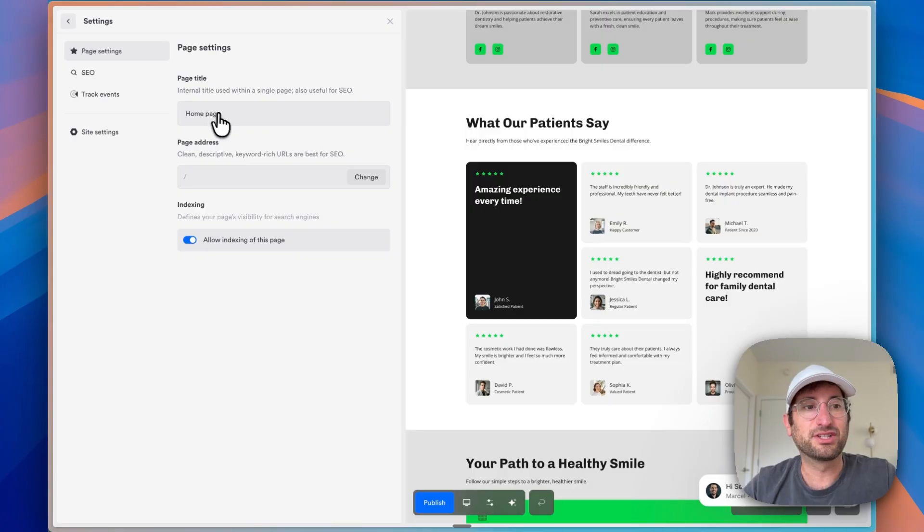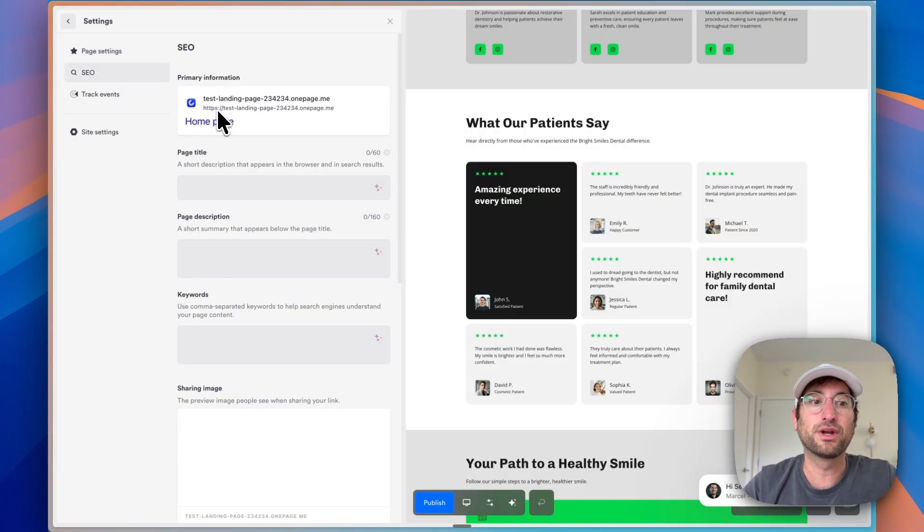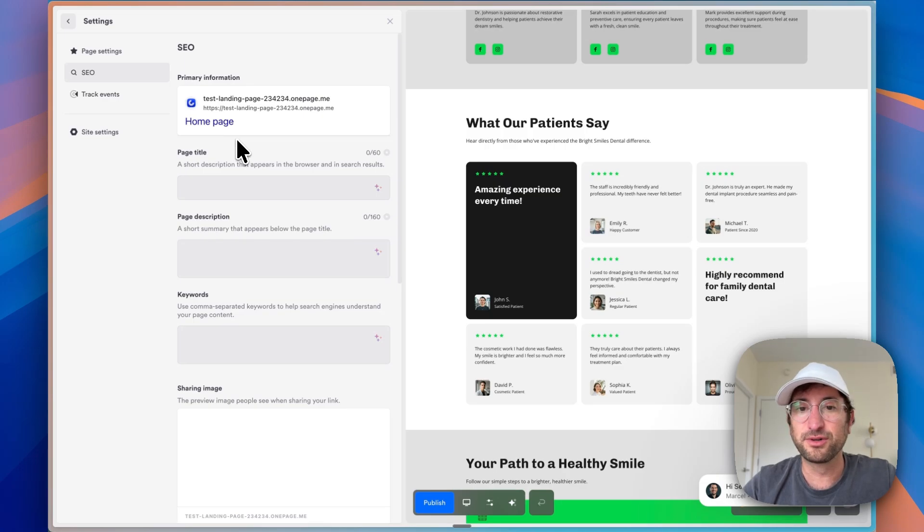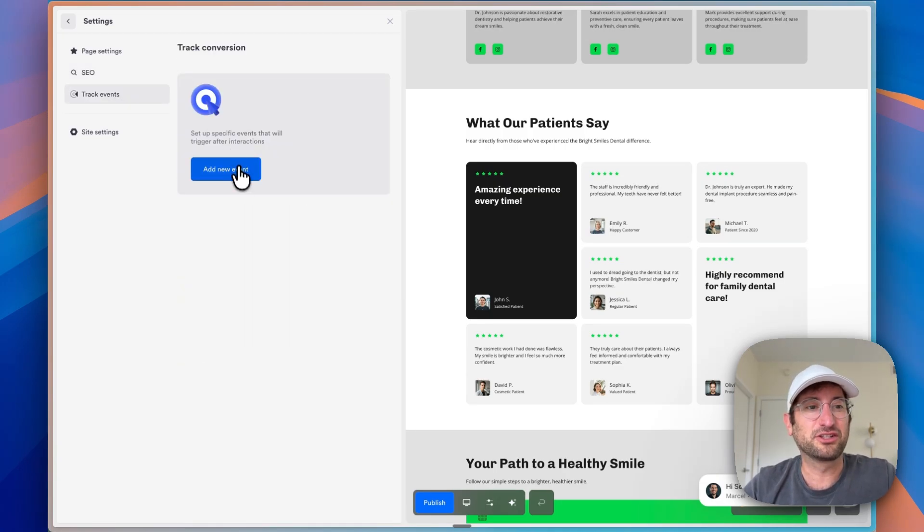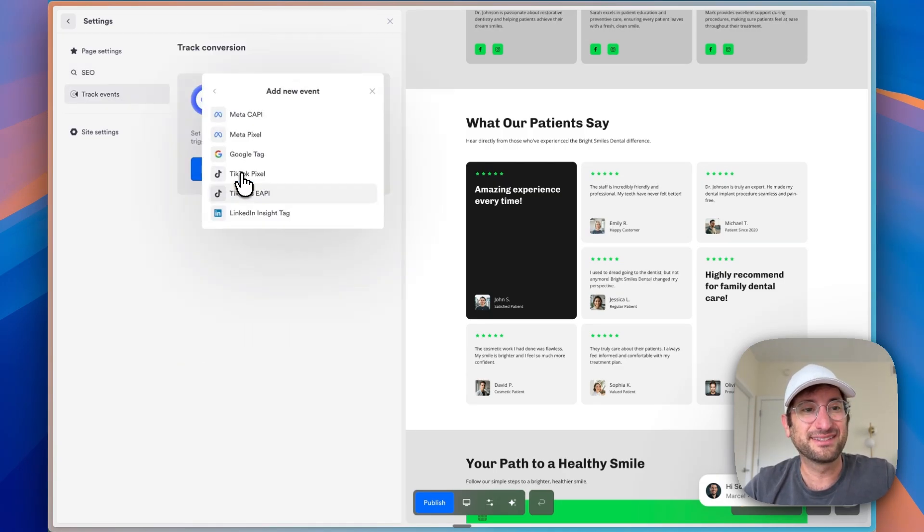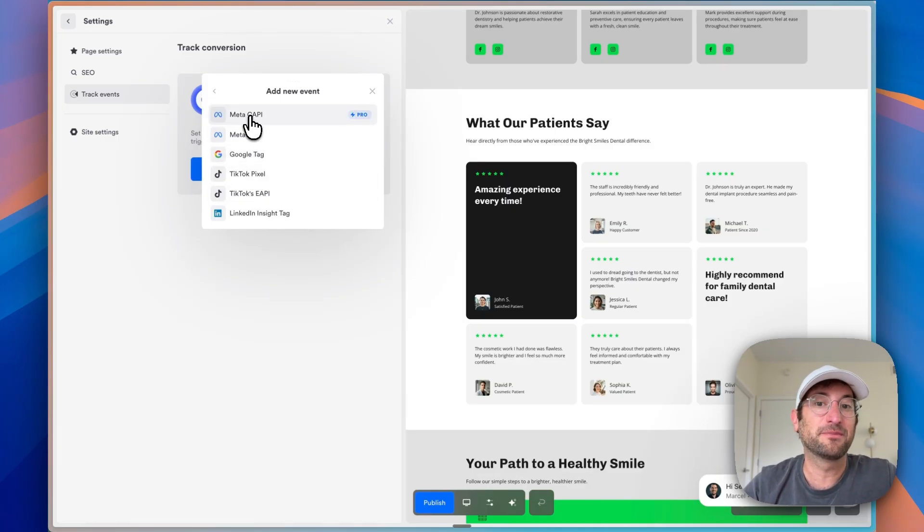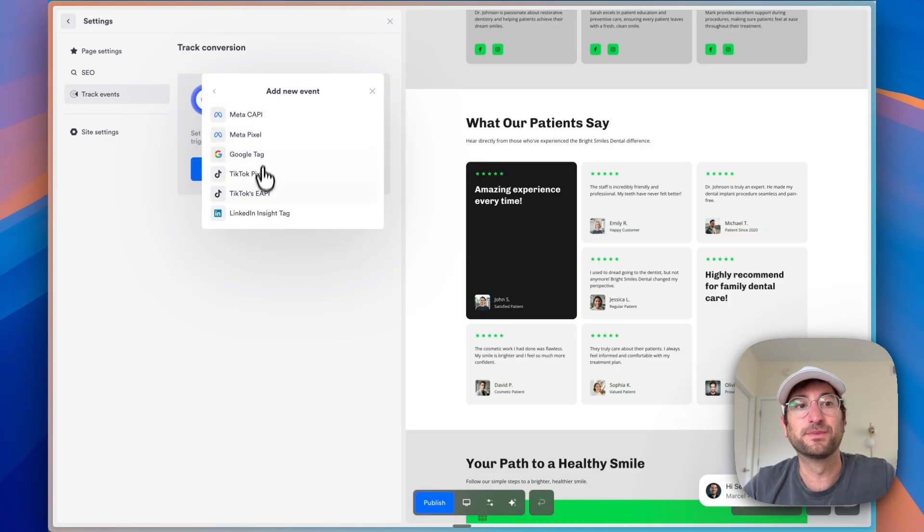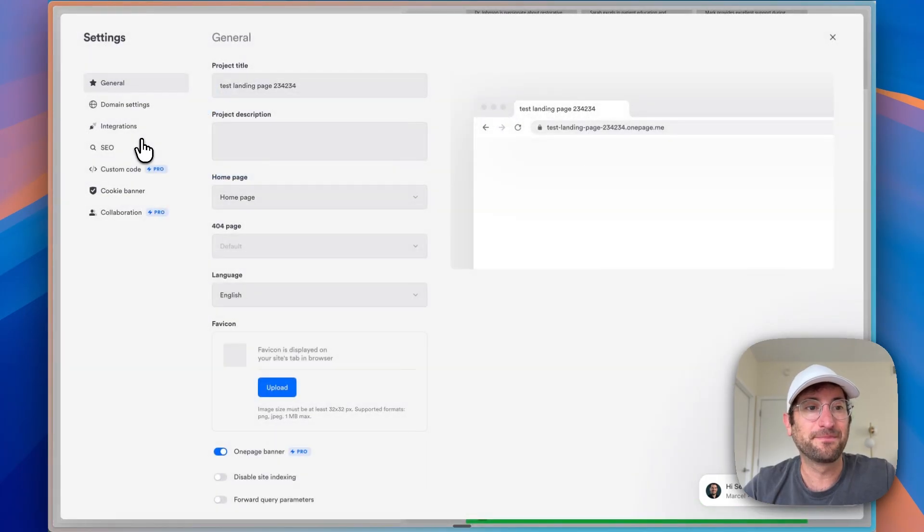Under settings, you can change the title, the page address, indexing, SEO. So you can see what it's going to look like when it shows up on Google. This is a really helpful feature. You have the ability to track events, track conversions. If you are running ads to a landing page, you can add a meta pixel, TikTok pixel, things like that.